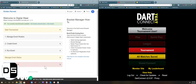Hi everybody. This is Greg Tong with Dark Connect, and today we're going to show you the basics of setting up a group play round robin on the Dark Connect Digital Steel system. If you've previously set up round robins on our system, we have put in a number of important updates that you'll want to pay attention to. Let's get started.